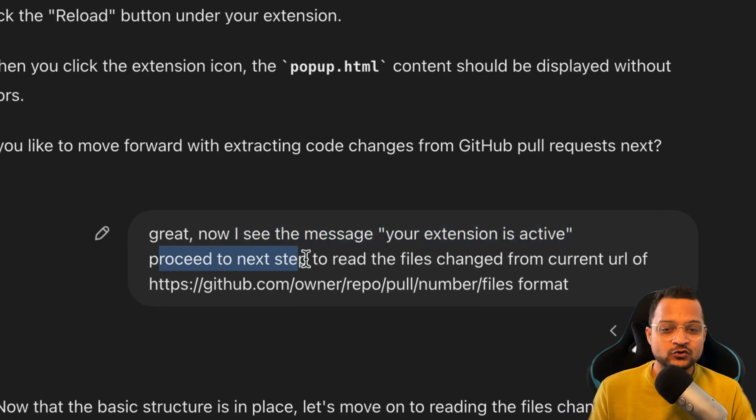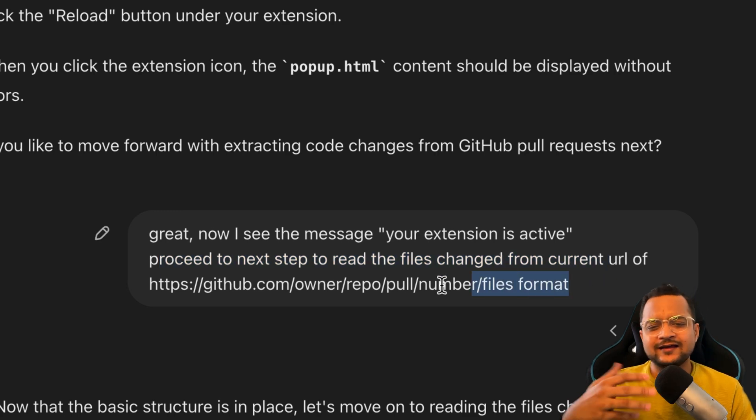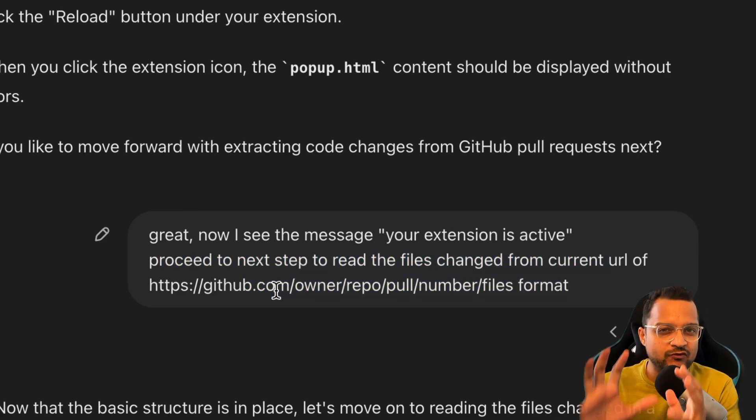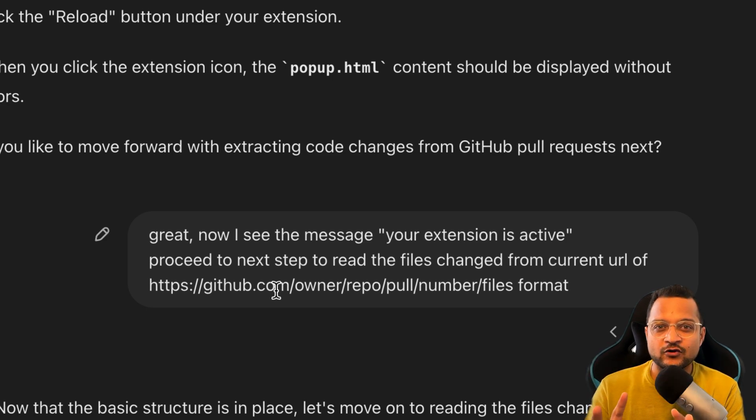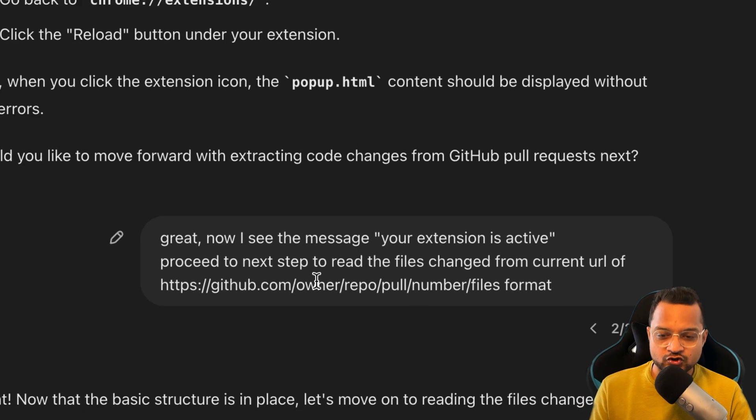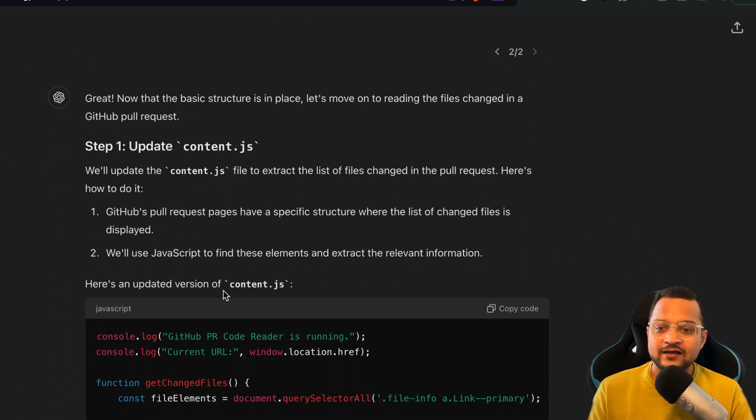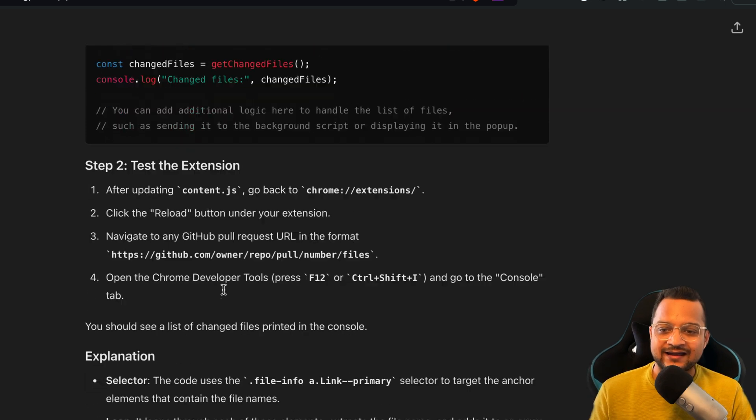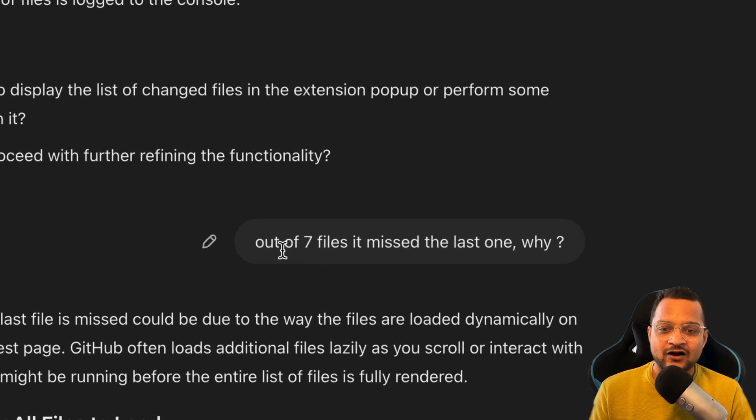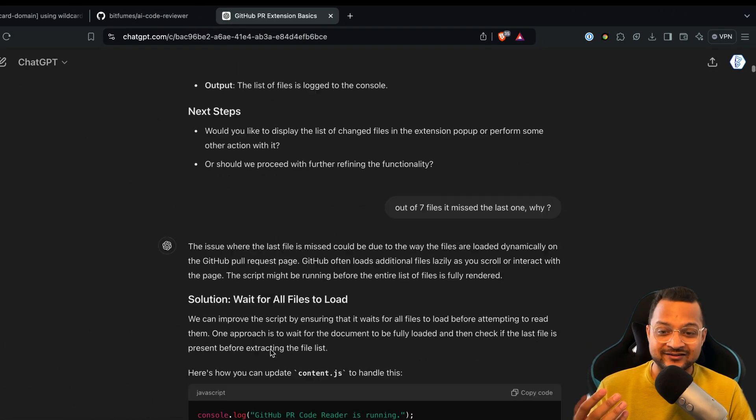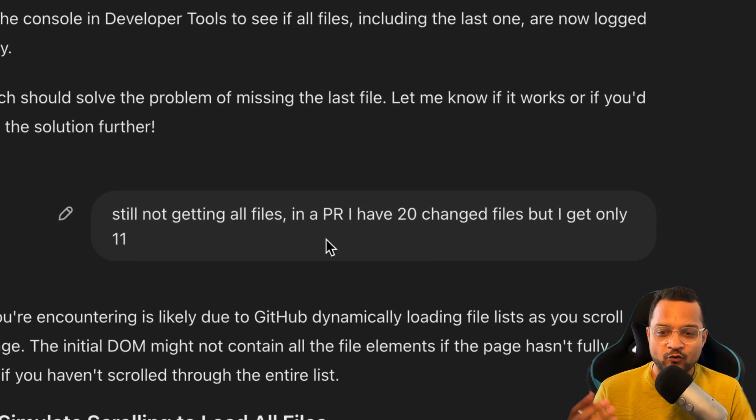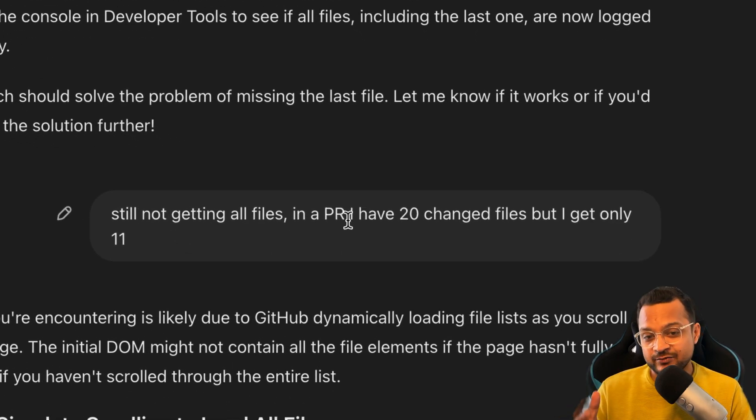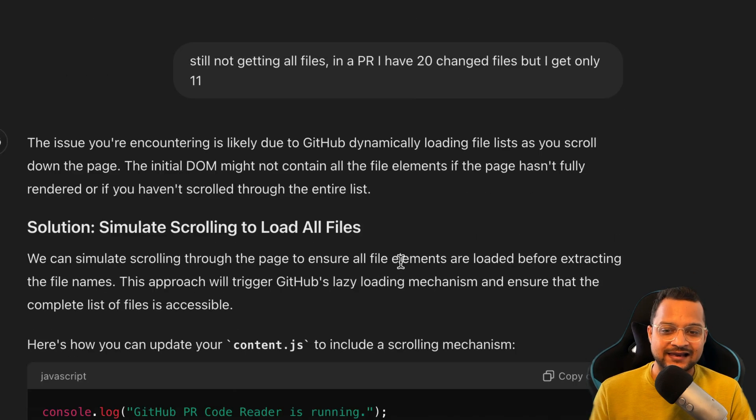Then I said, 'Hey great, your extension is active. Proceed to the next step to read file changes from the current URL like this one.' So now the next step is very specific, very precise. ChatGPT will never get confused what to do. Once it got the data, it has given all the code I can write and I tested all the code. Now I say, 'Out of seven lines it missed the last one, why?' So it has fixed the issue. Then you can see, step by step I'm moving. Still not getting all the files—I have a PR with 20 file changes, I get only 11.